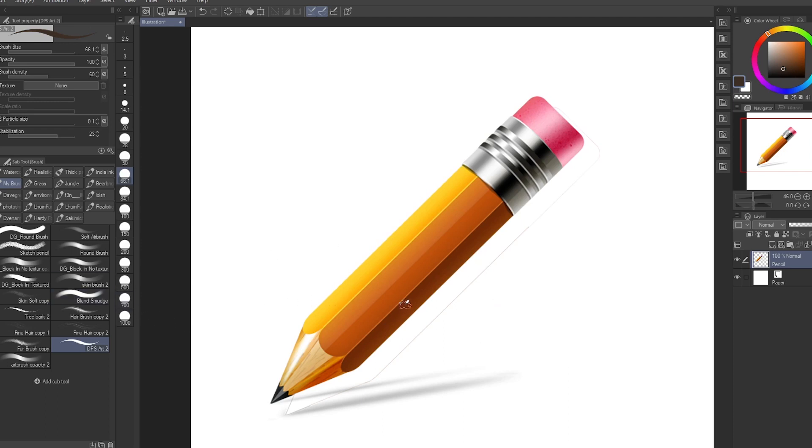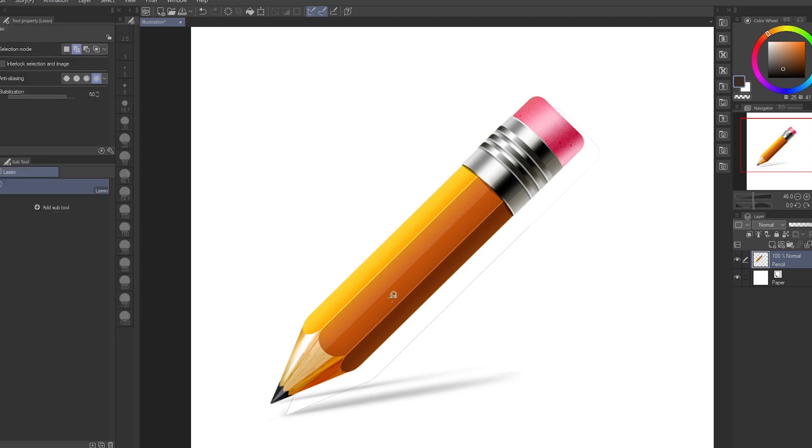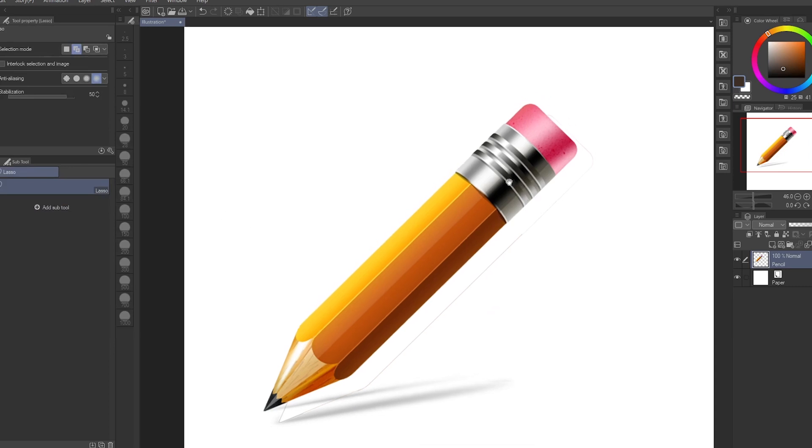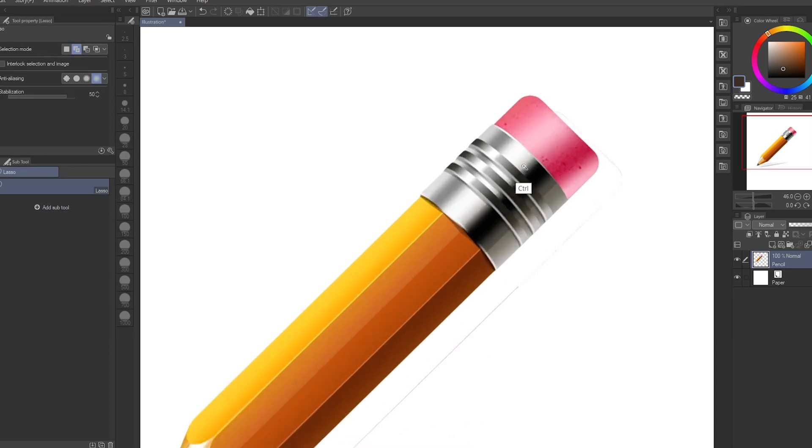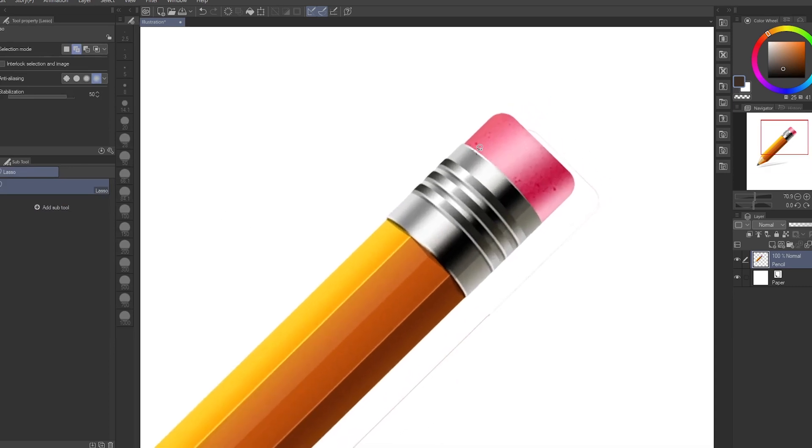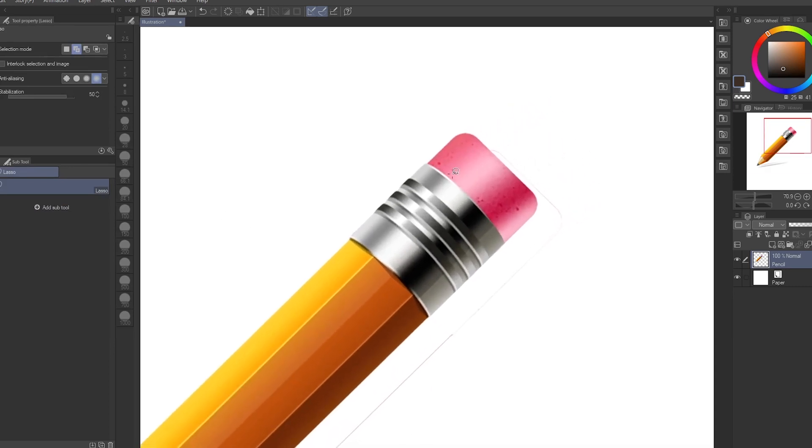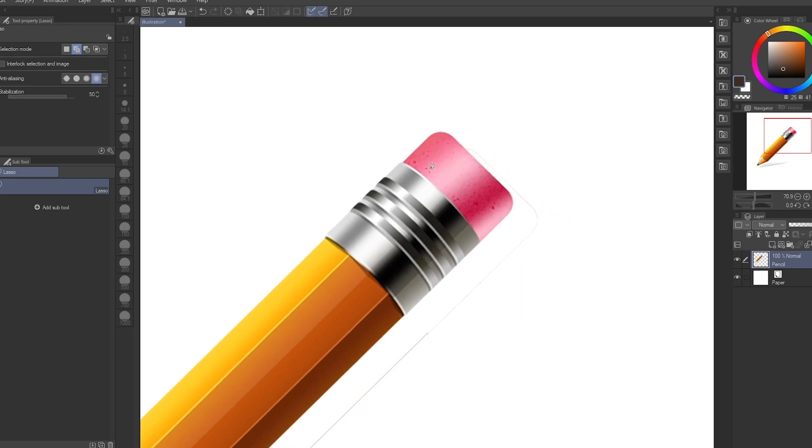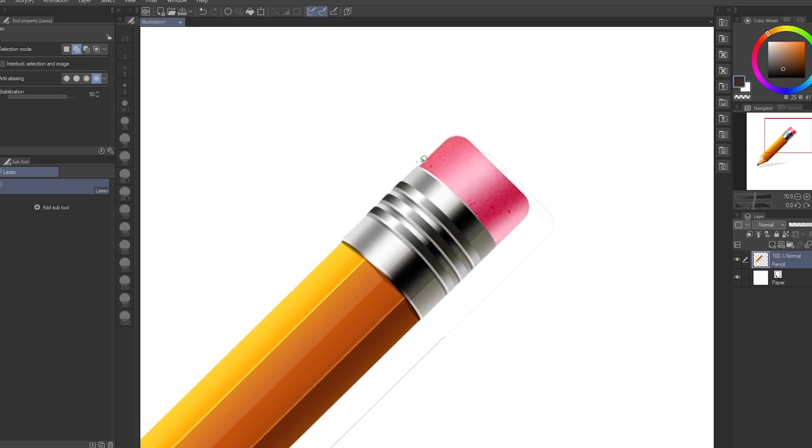Go over here to get your lasso tool. Let's say I want to change the color of the eraser of this pencil. What you want to do is make a selection.